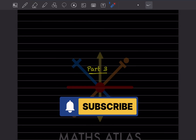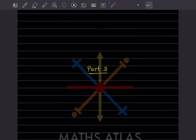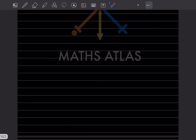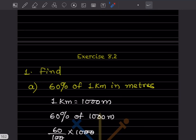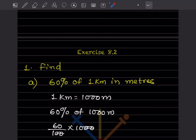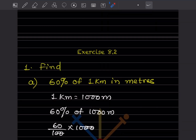Hi learners, welcome to my YouTube channel. Today let us do Part 3, in which we will see Exercise 8.2. The first question says: find 60 percent of 1 kilometer in meters.